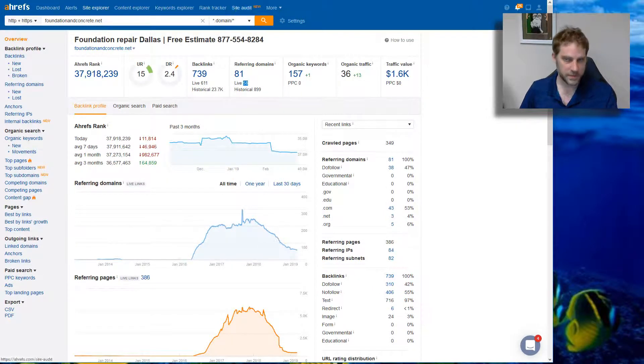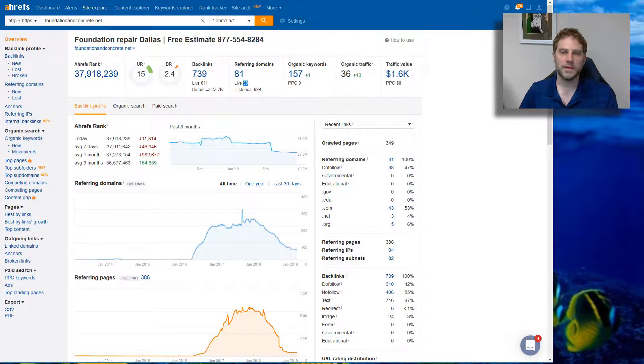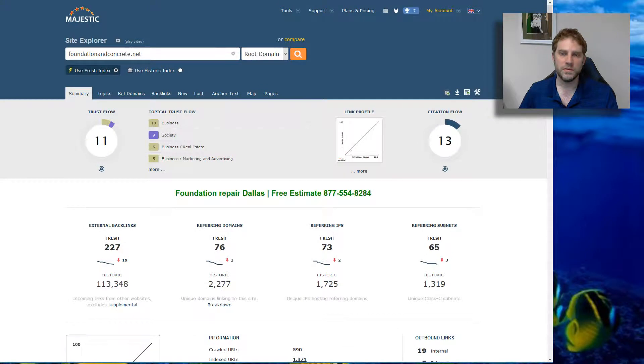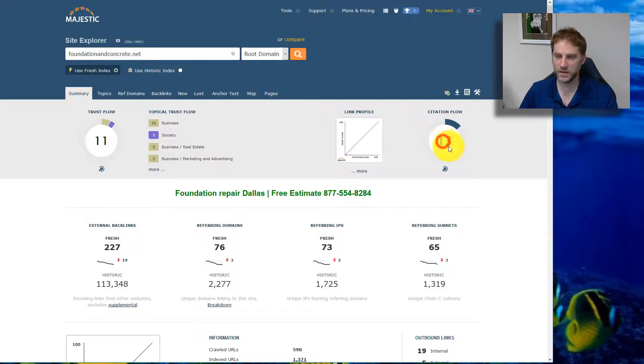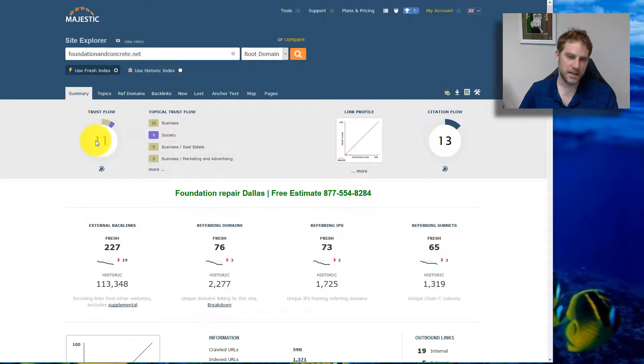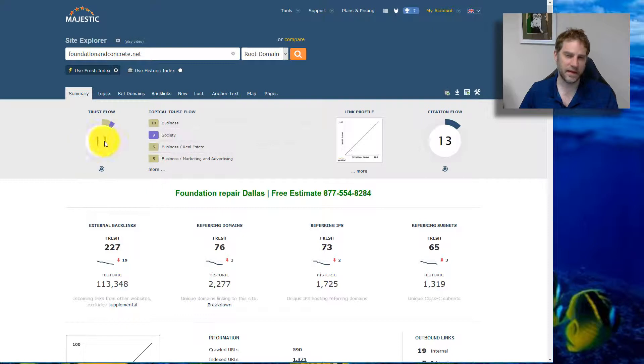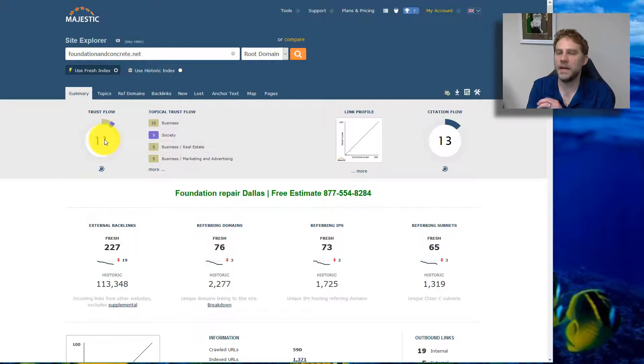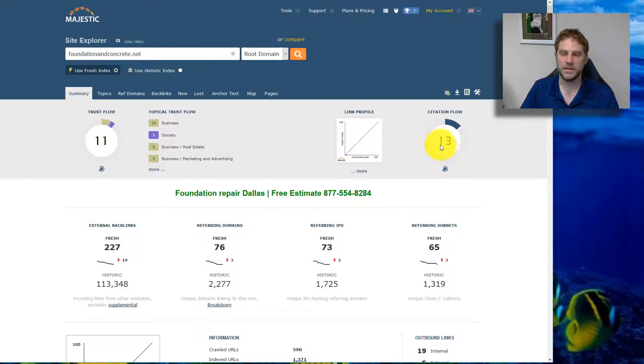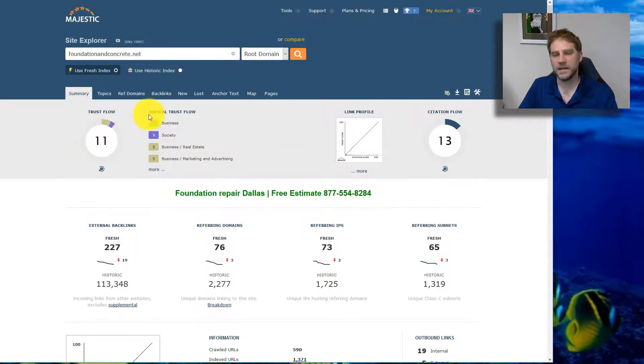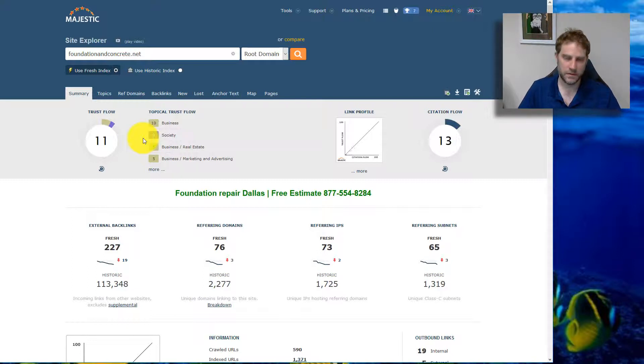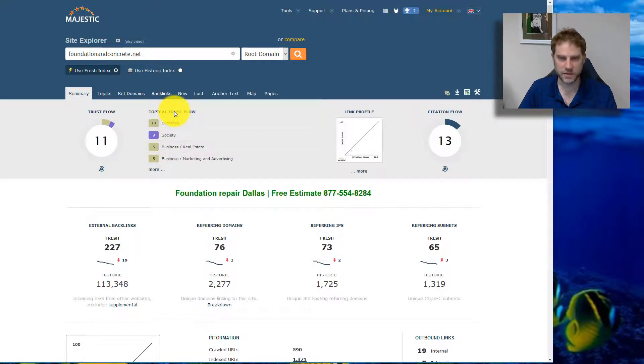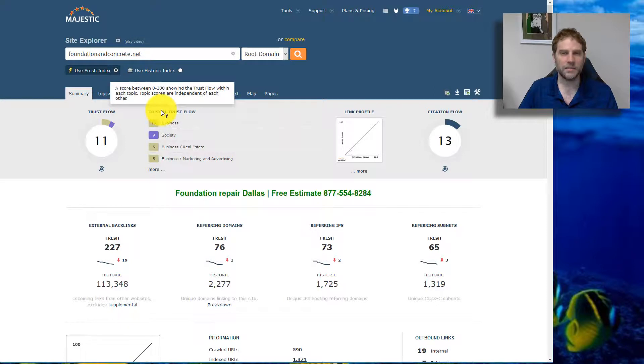I'm also going to look at Majestic. We're going to look at these two main metrics: Trust Flow and Citation Flow. Basically, you want the Trust Flow to be at least half the Citation Flow, and ideally I like it to be like 75% or more. If this is like 30 and this is like 5, that's an indicator of low quality links.